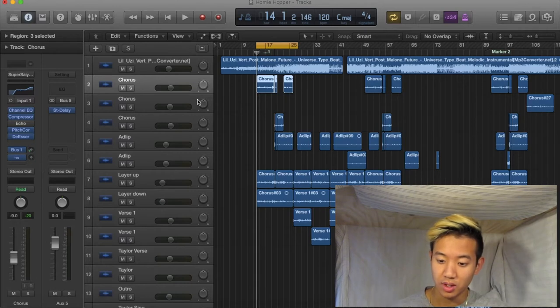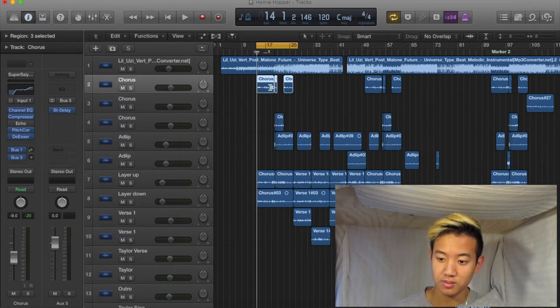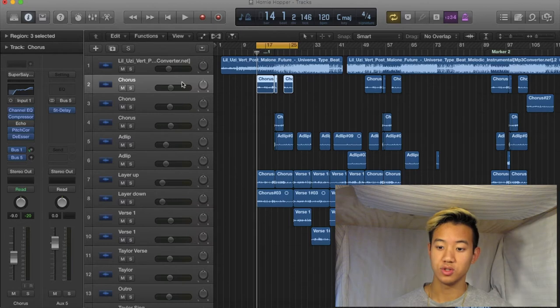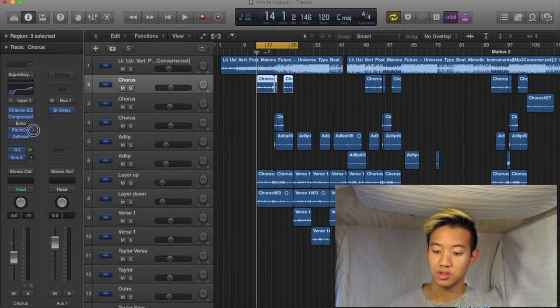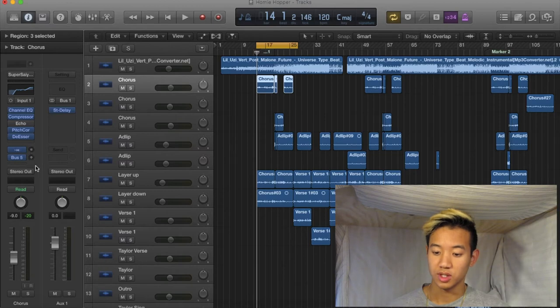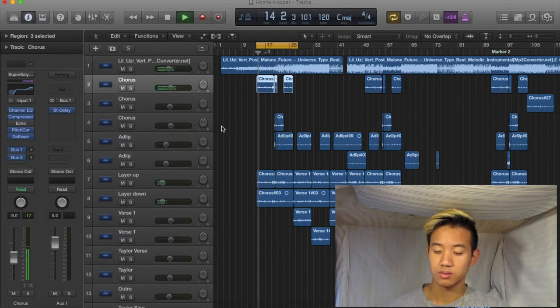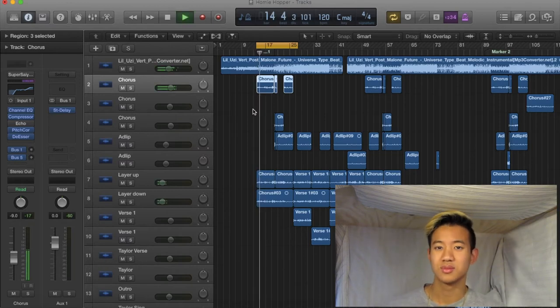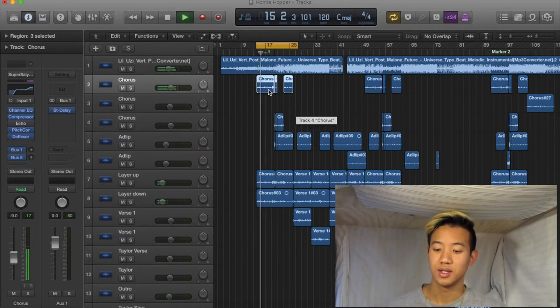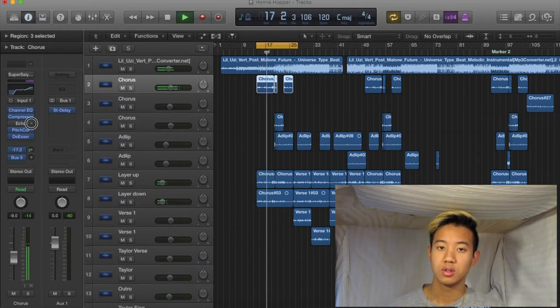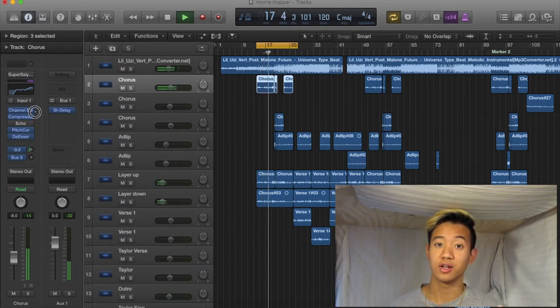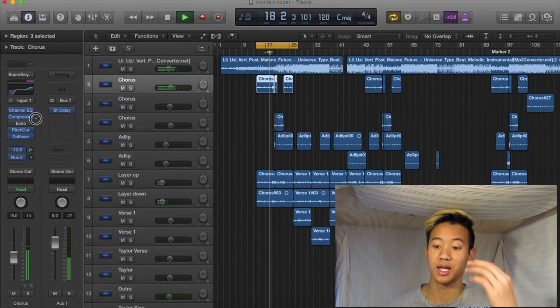Right now, let's go to my bus 1. My bus 1 is my delay. I always use delay, distortion, and space reverb. So here's it with nothing. And then if I turn it on, you hear the echo, the delay.